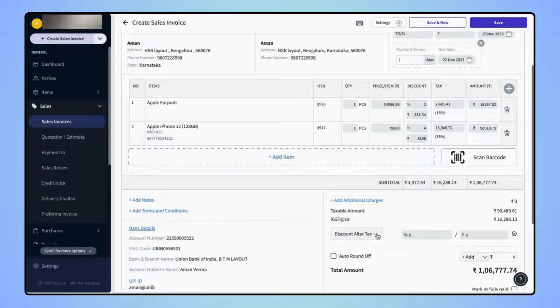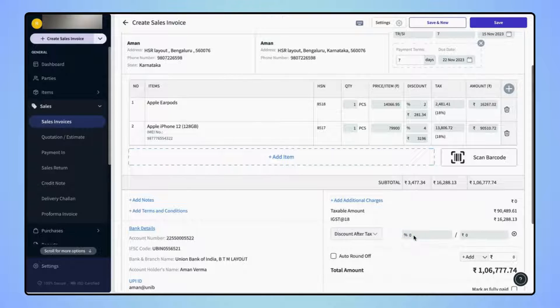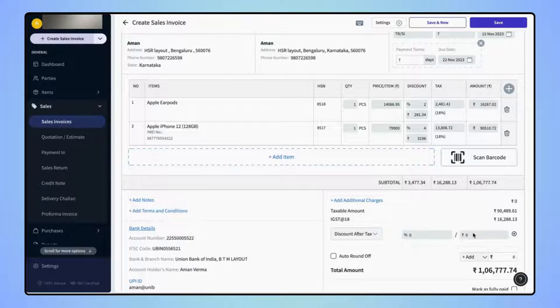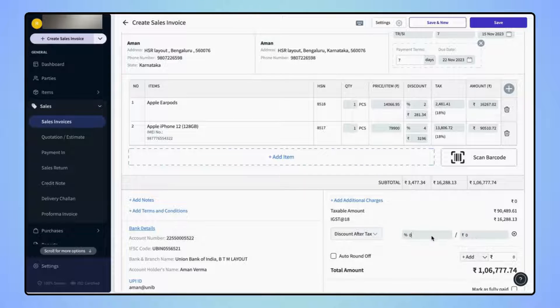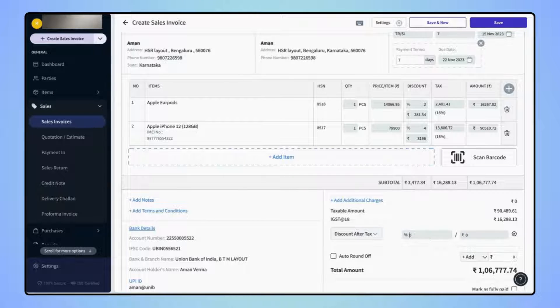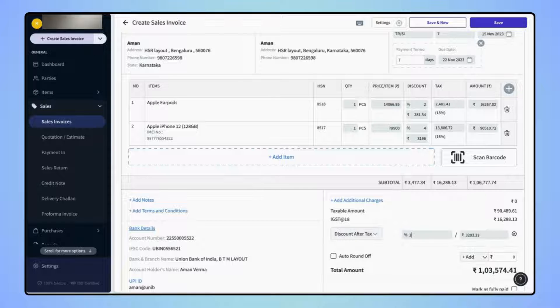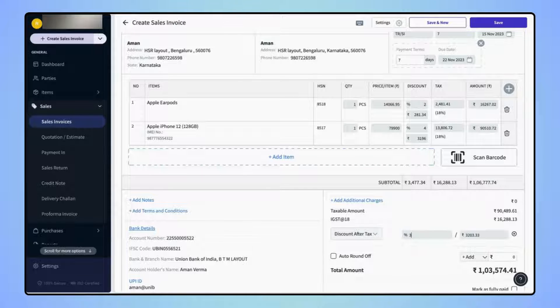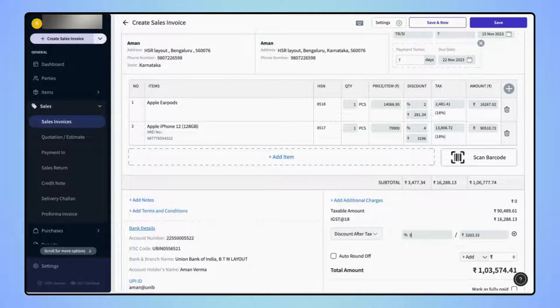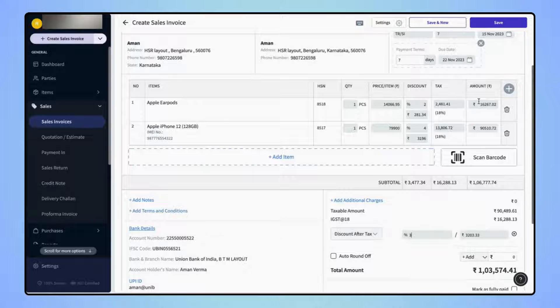Now let's enter the discount either in percentage or you can enter a specific discount value. Now click on save on the top right corner of the screen.